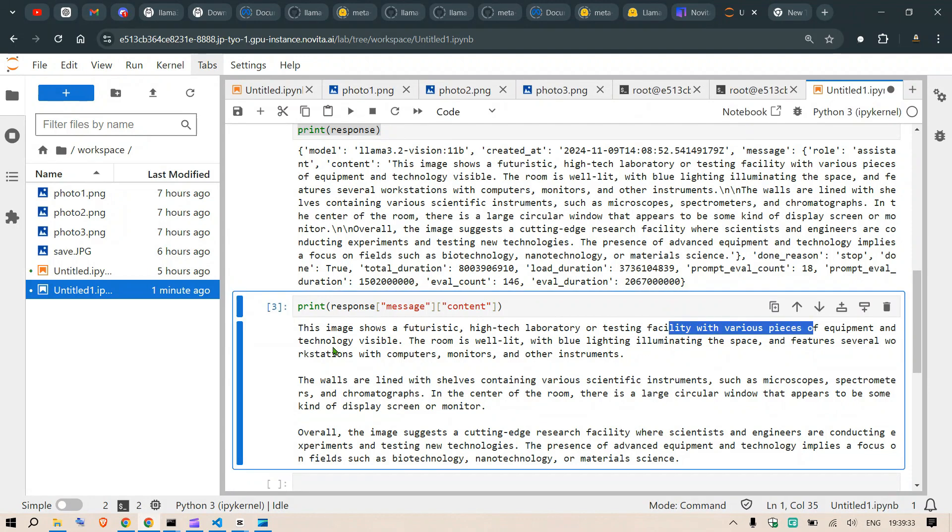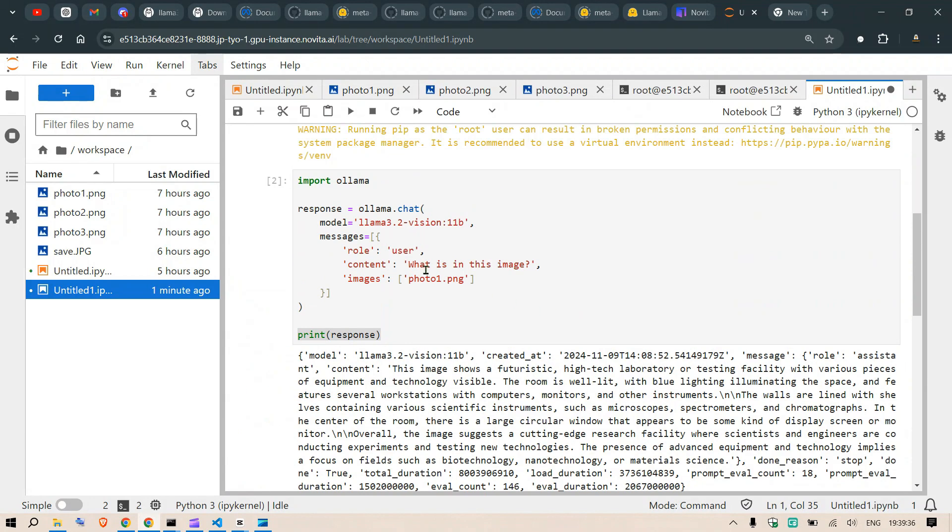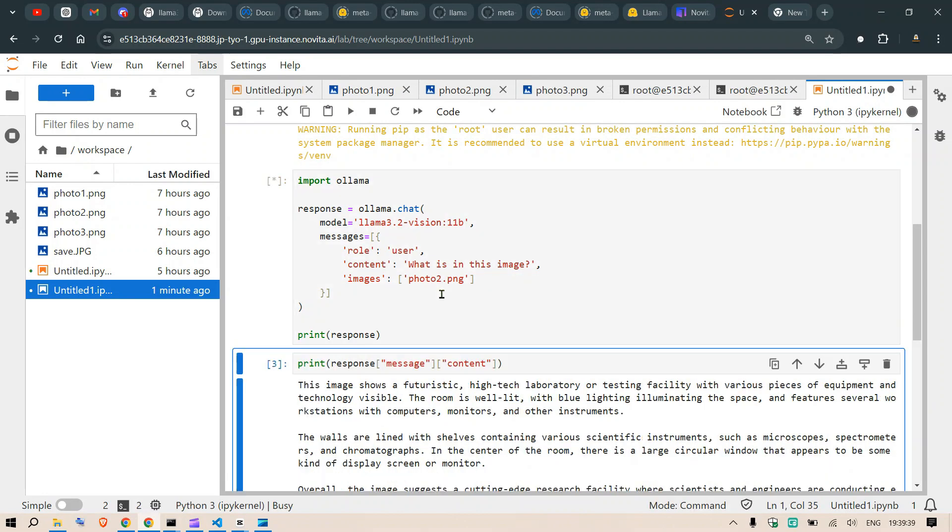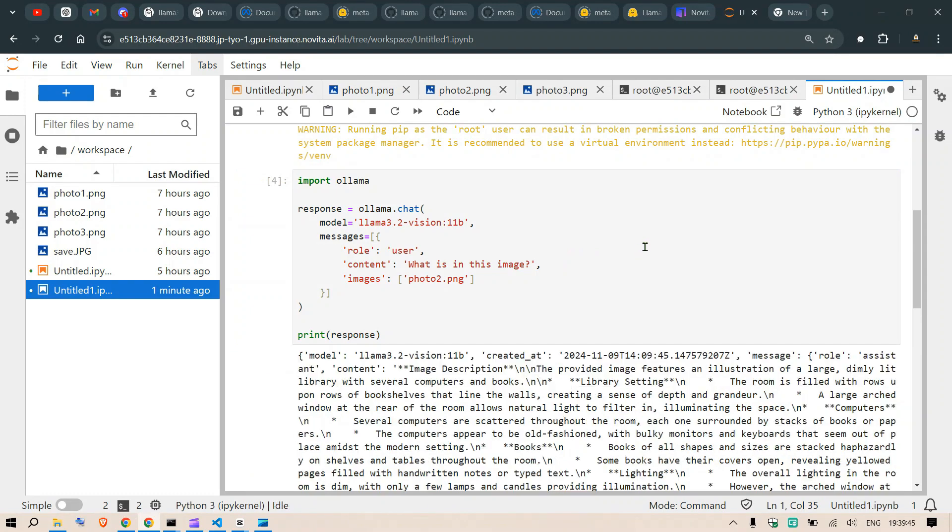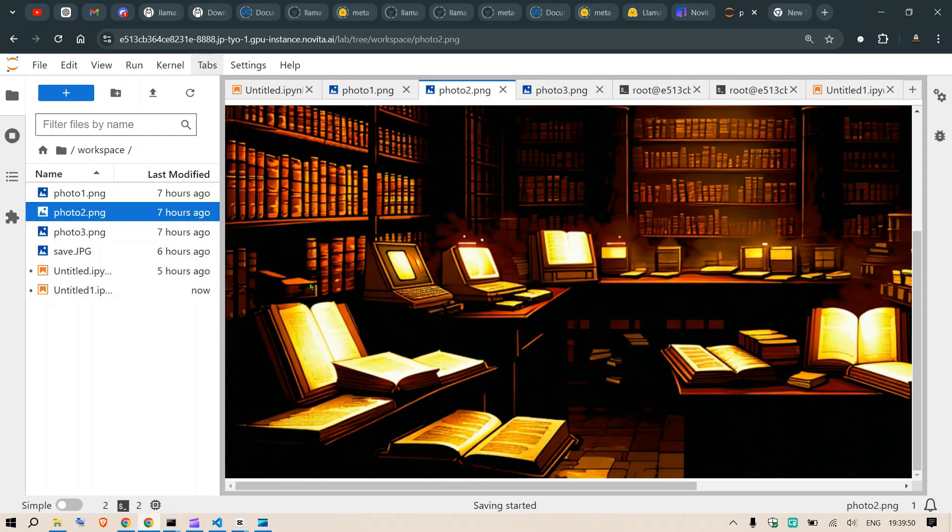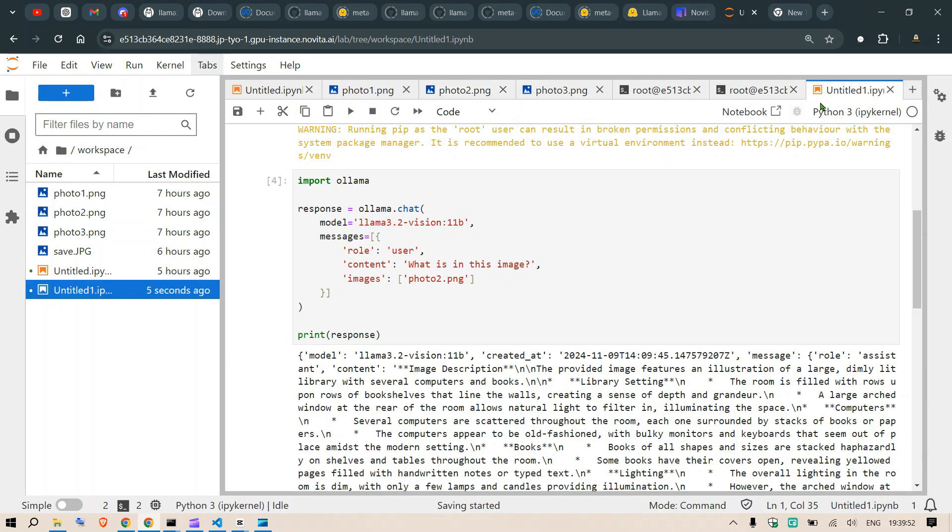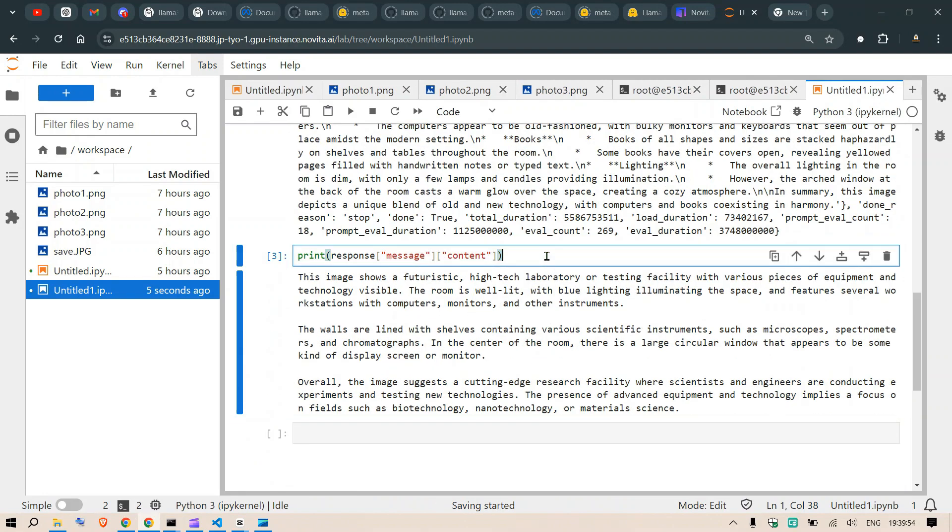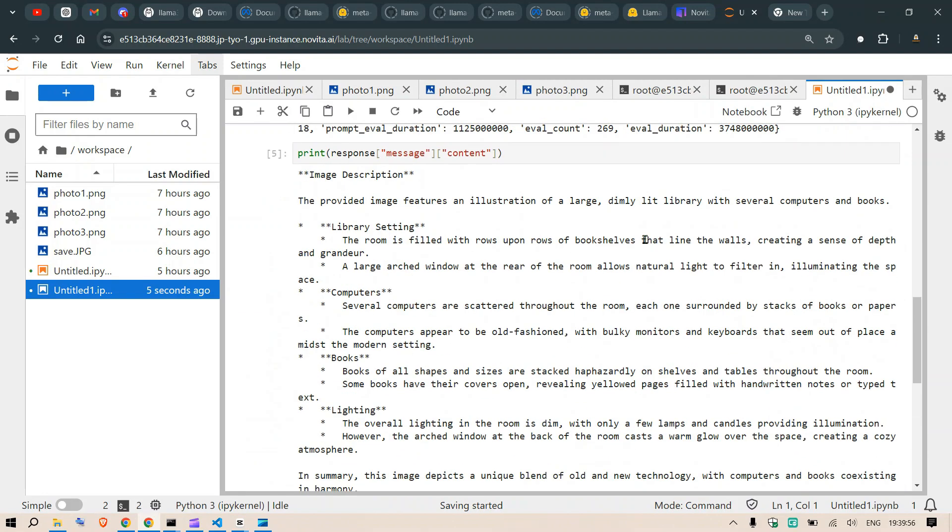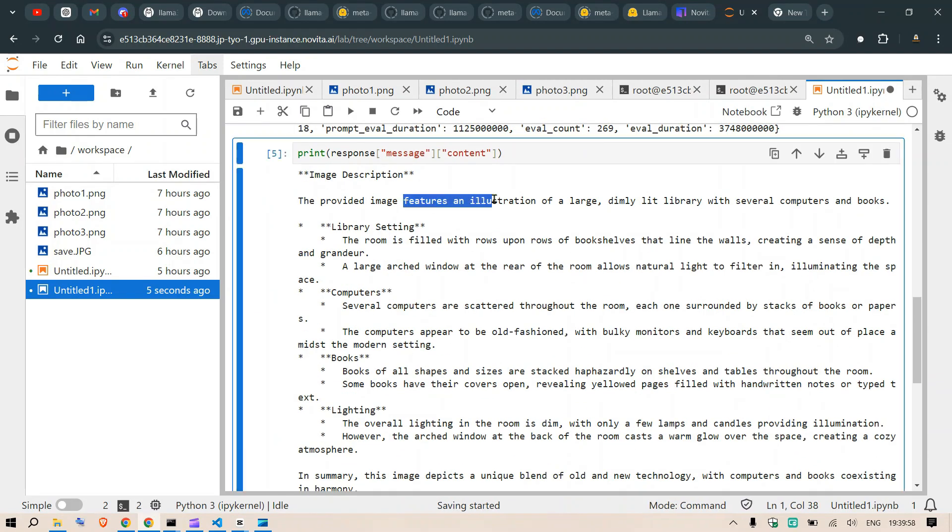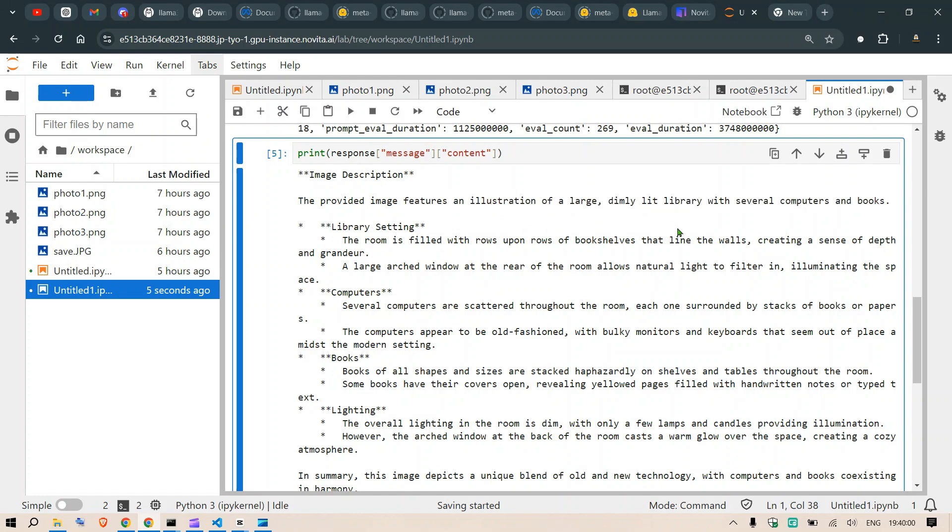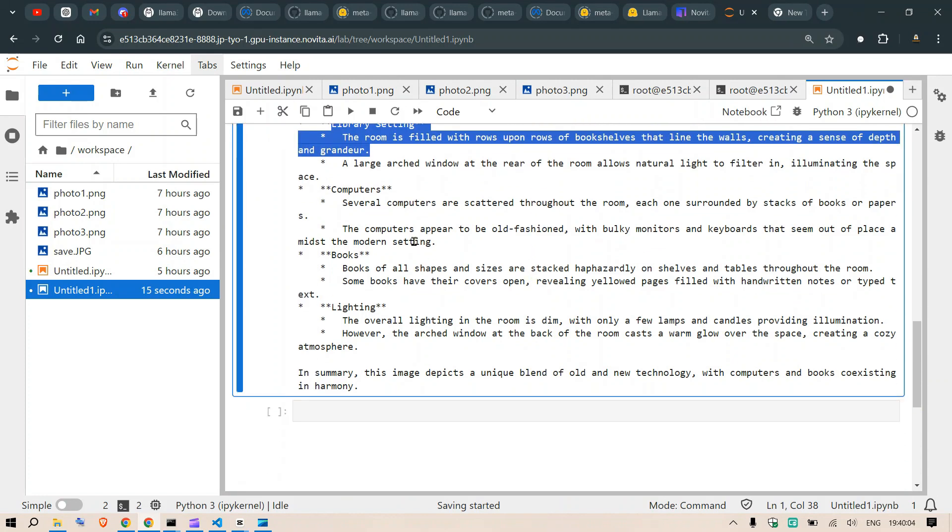Let's go and see photo 2 here. Run this and let's wait for the response. This is the photo consisting of computers and books. Okay, we have the content here and we print out the message. So the provided image featured an illustration of a large dimly lit library with several computers, books, library settings and computers, lighting, books.